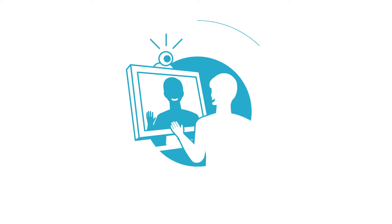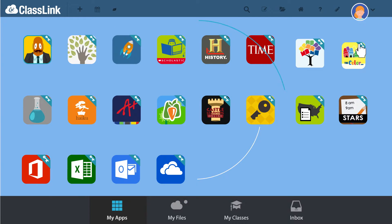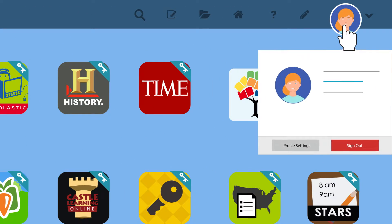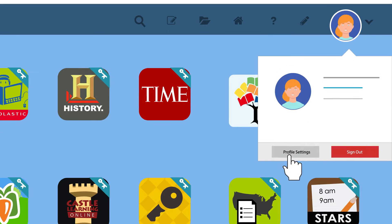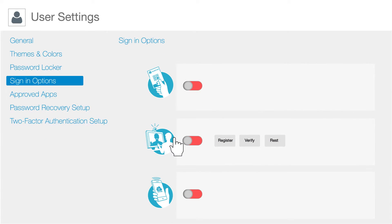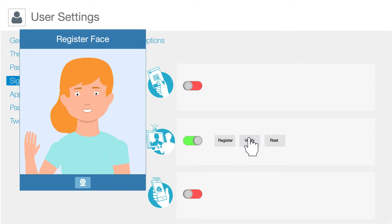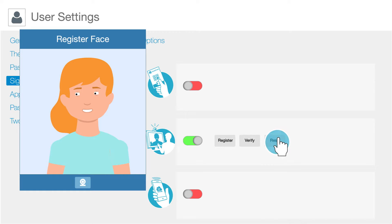ClassLink Faces is easy to use and easy to set up. Just log into ClassLink and click your picture on the top right, then click My Profile and Sign In Options. Turn on ClassLink Faces and register your face. You can also select Verify to make sure it works. If you want to start again, click Reset and start registering again.